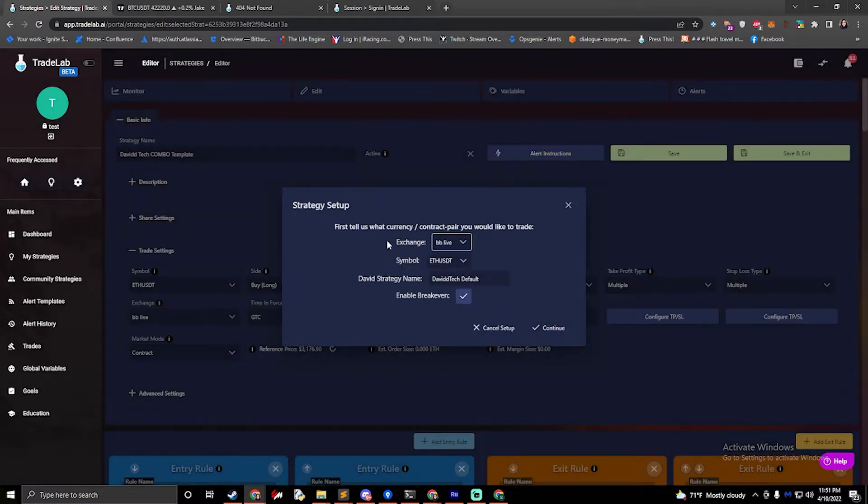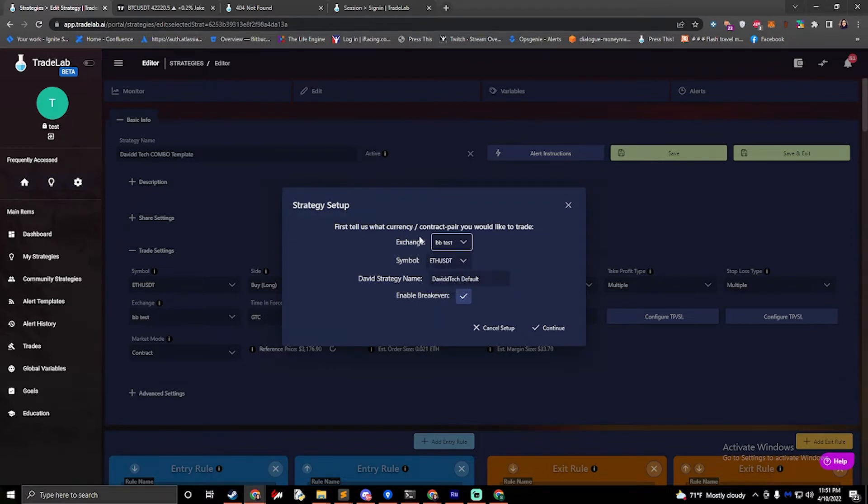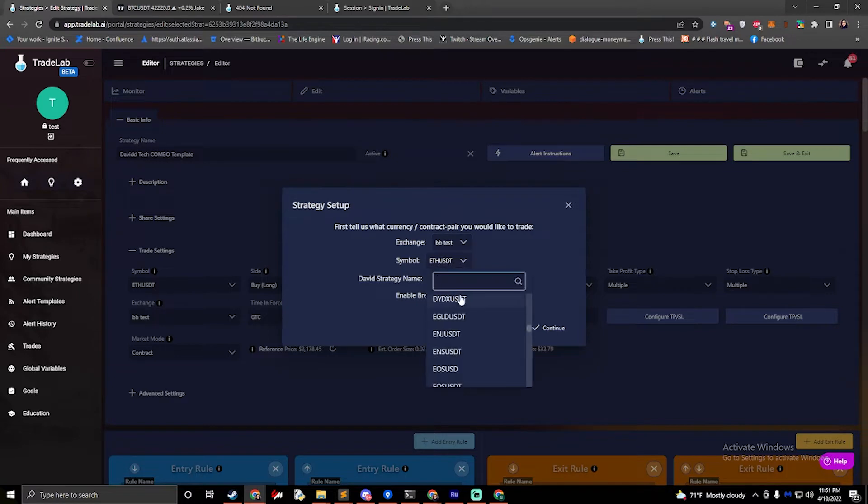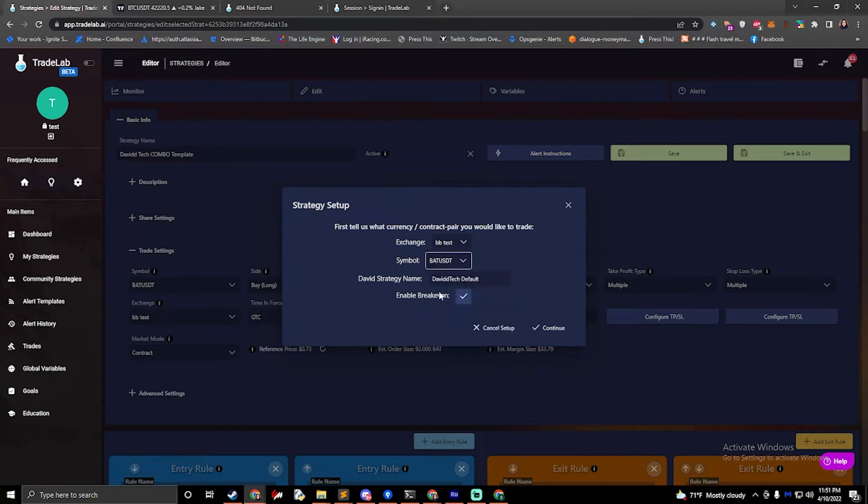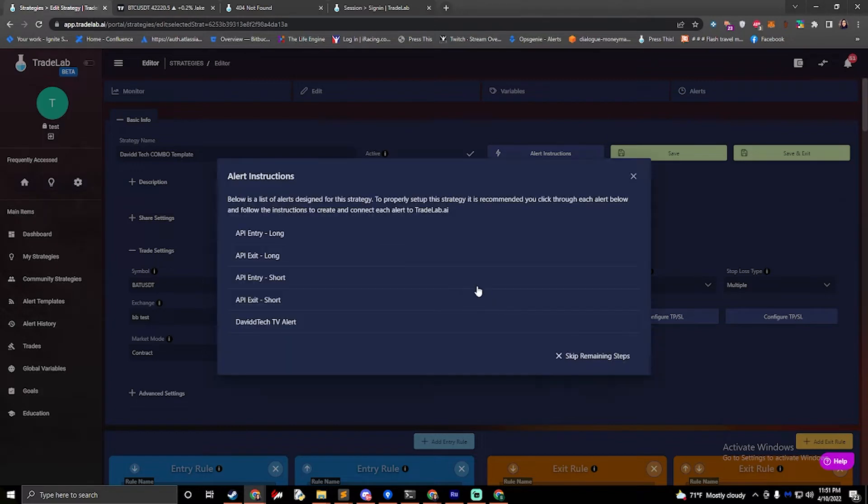The first thing it's going to ask us is to select our Exchange. If you haven't set up your Exchange, you can do so in the Settings screen. Then we'll select our Symbol. I'm going to choose Back Today, and the rest you can leave default. 99% of the time we don't need to change these. For more information you can watch the full setup video.